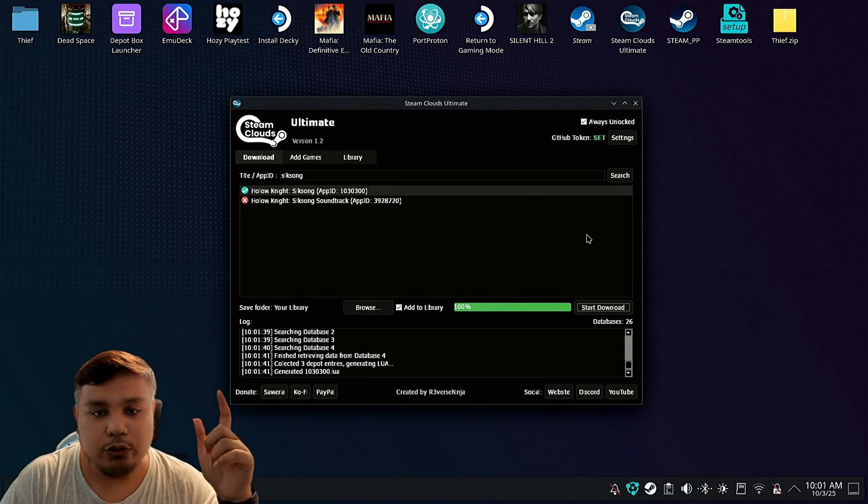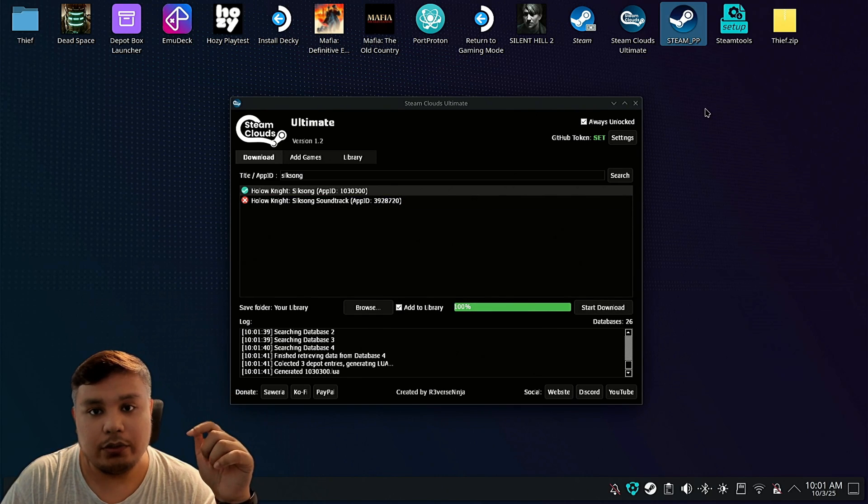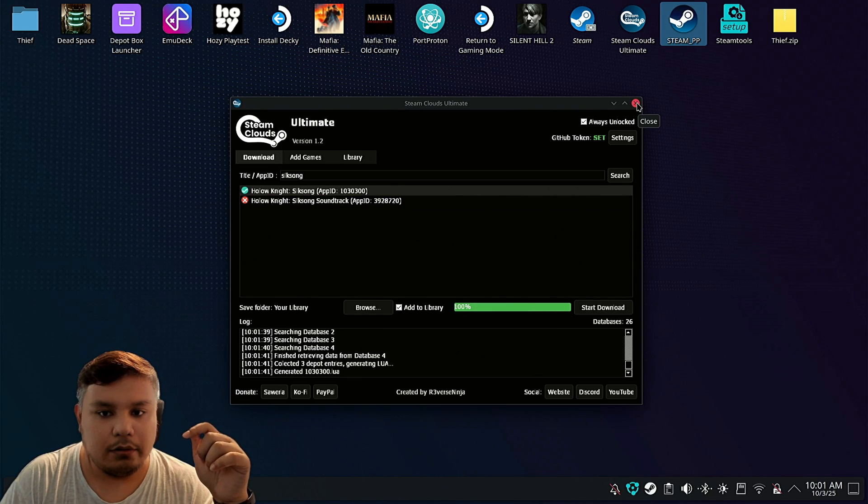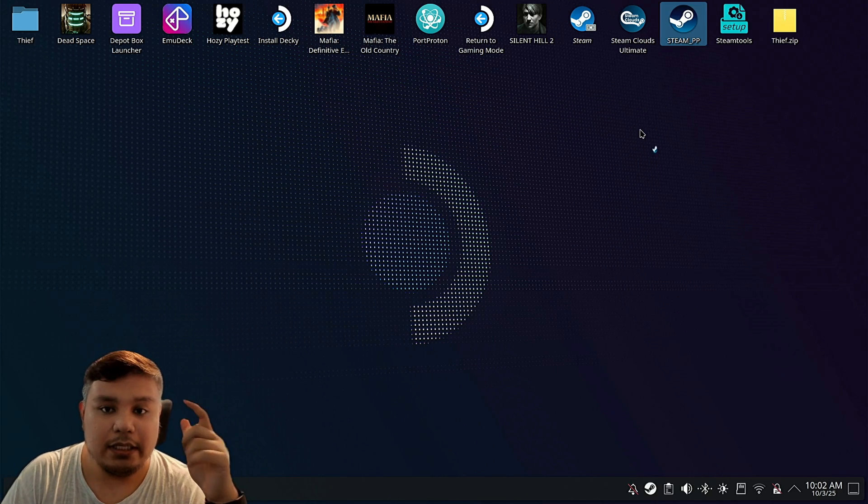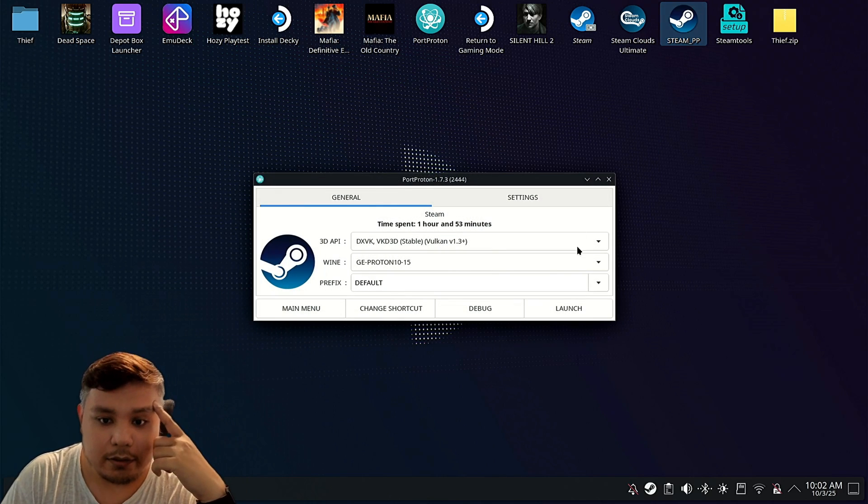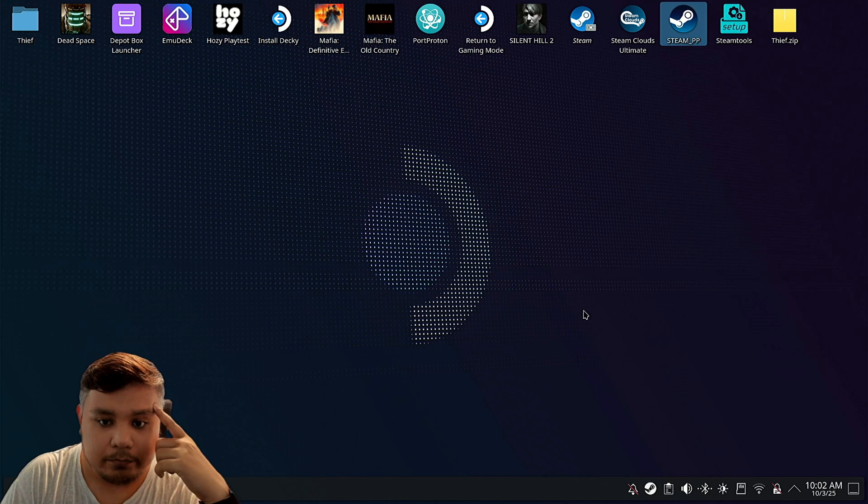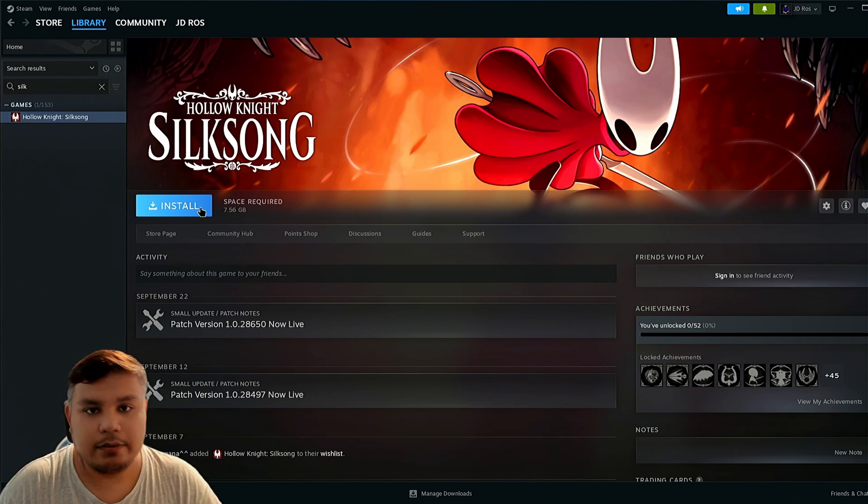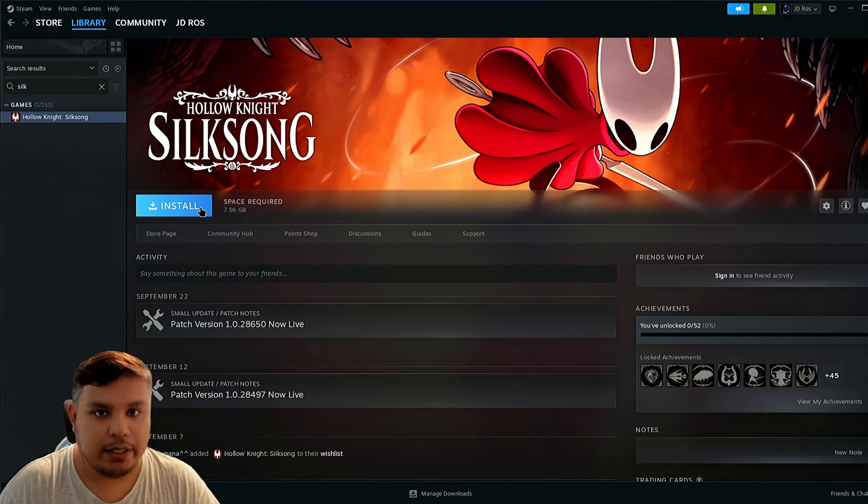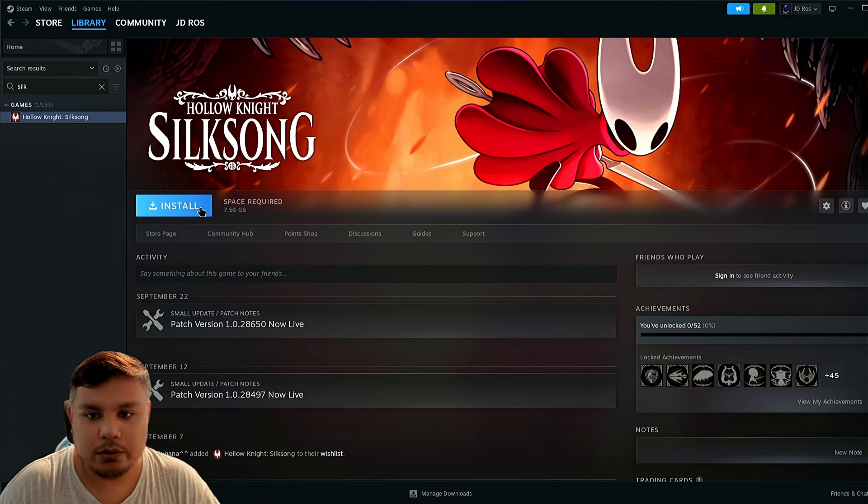Now that should be inside Steam Port Proton. We're going to close this, run Steam Port Proton and see if it's there. Here it is. You can install it, play it if you want to.